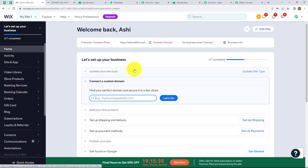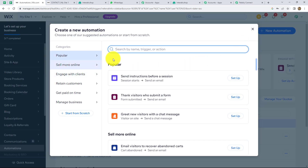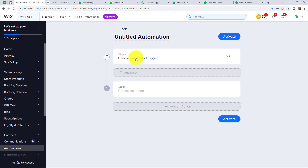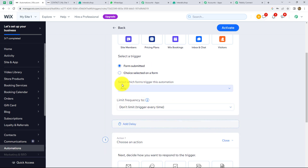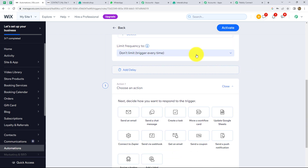This is the dashboard of our Wix account. From the left side, we have to go to automations and click on new automation. From here we have to click on start from scratch. It is asking us to select a trigger and action as we have done in Pabbly Connect. Our trigger will be Wix forms and our trigger event will be form submitted. It is saying select which form triggers this automation — I want to select specific forms, and now I am turning on 'don't limit the trigger every time'.